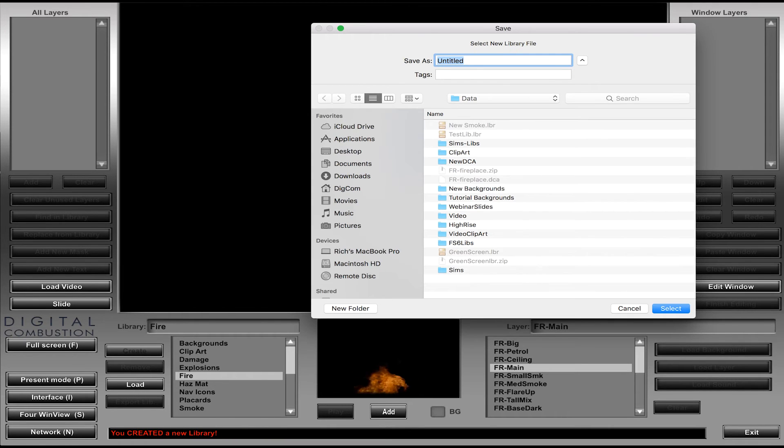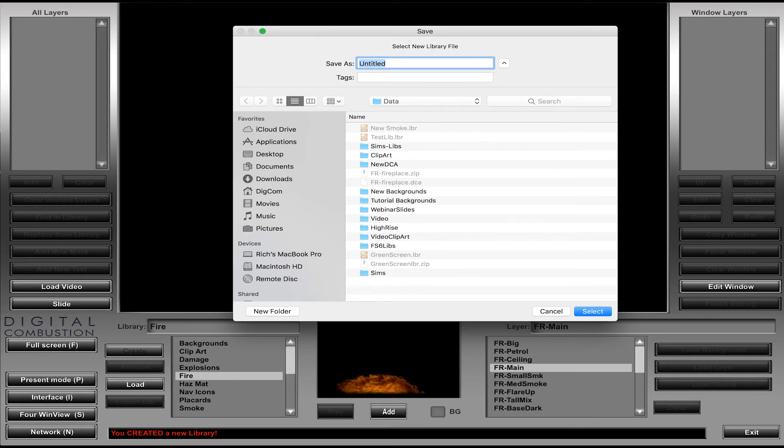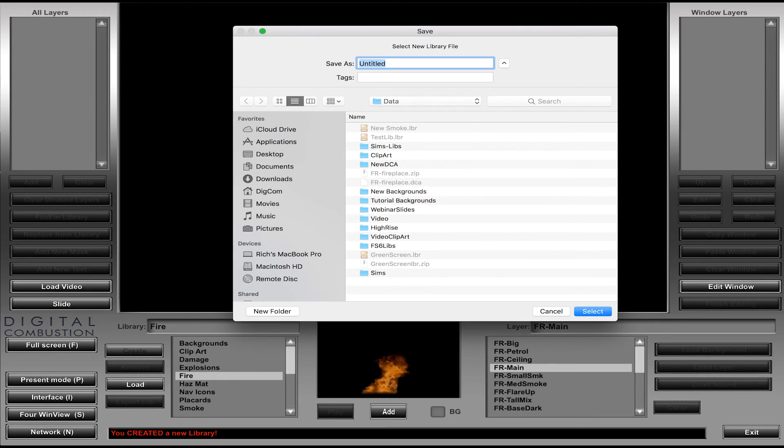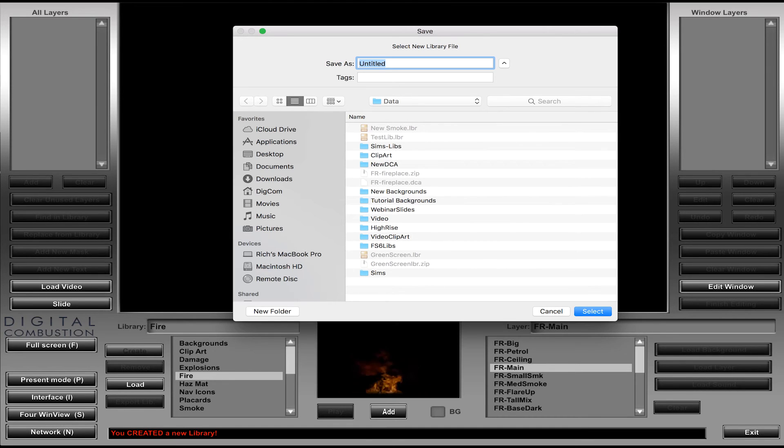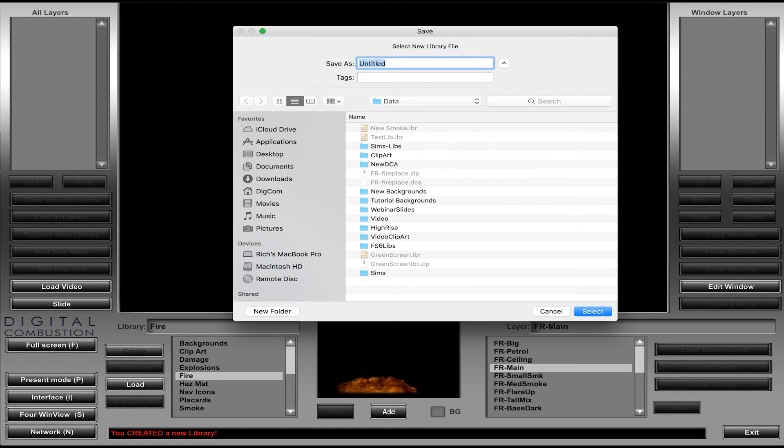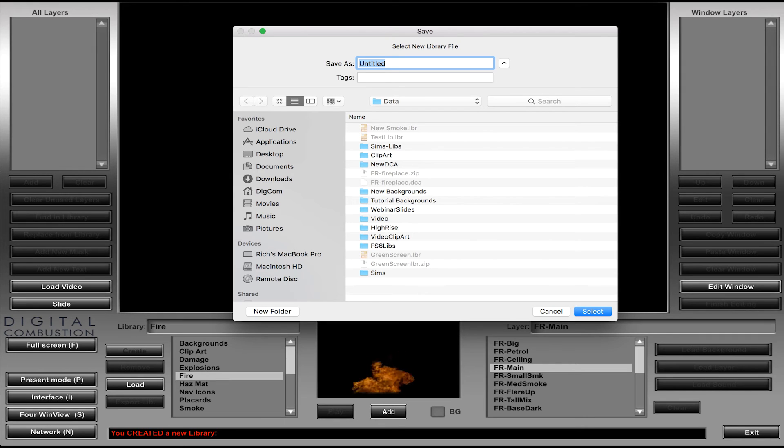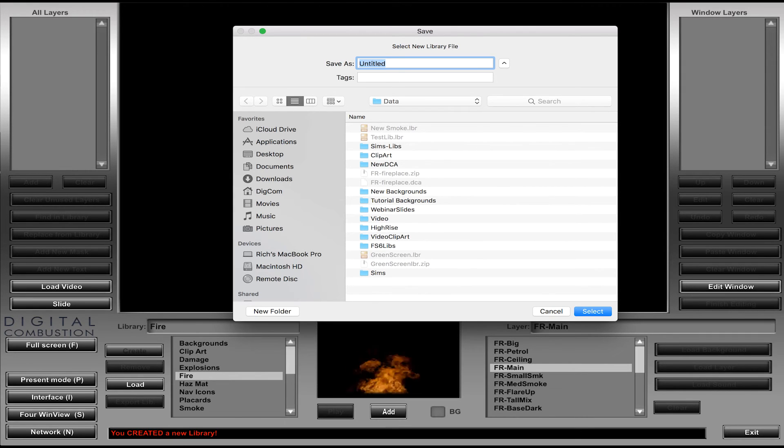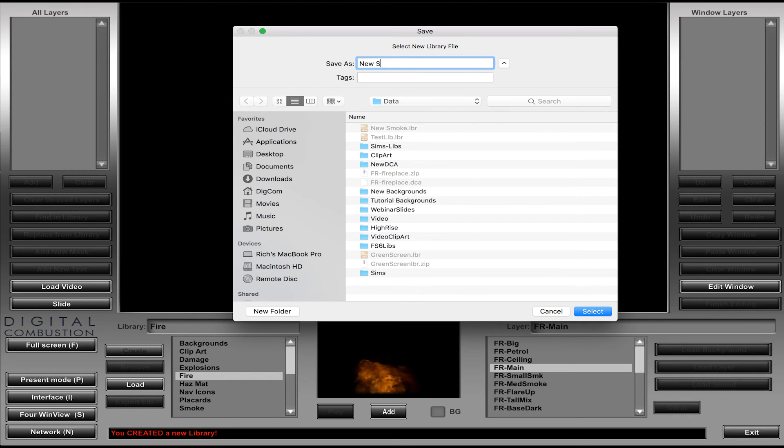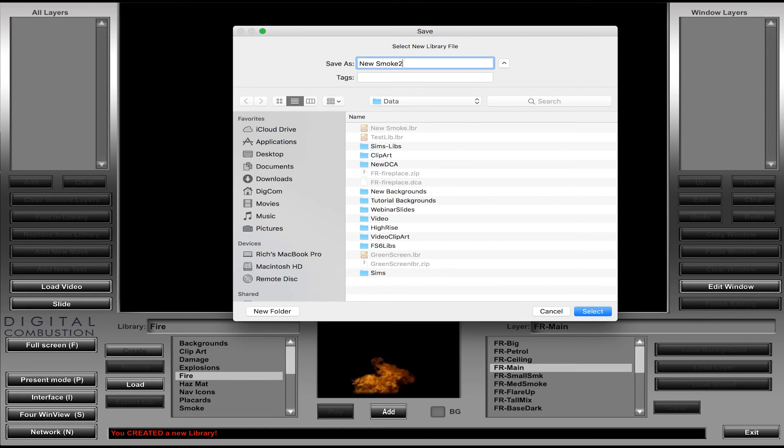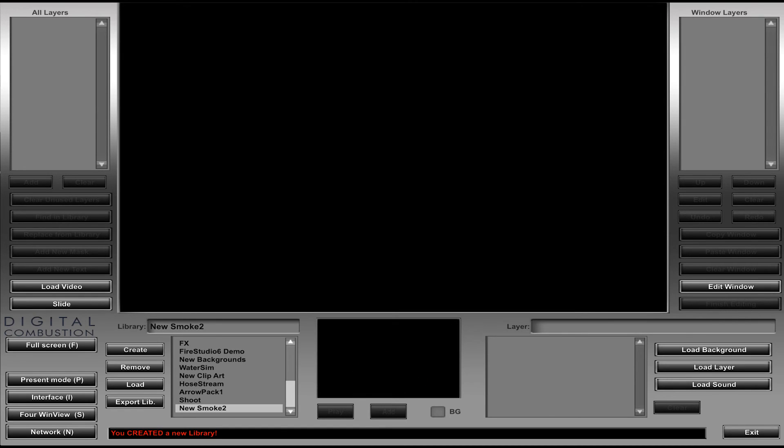And what it's going to do, it's going to want to create a new library and you need to know where that library is. So right now I'm in my Fire Studio 6 data folder and I even can go one further. I've got a sims and libs which means sims and library folder and you could create one that says smoke library or whatever you want to do. But we're going to go ahead and just save it right in this data file for this tutorial. And I'm just going to call it new smoke 2. So now you can see what happens is once I create that new library, it goes to the very bottom of the list and I've got a library here called new smoke 2. And there's nothing in it.